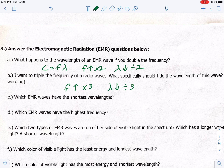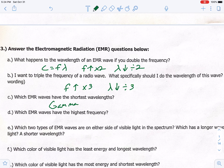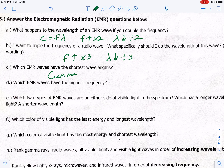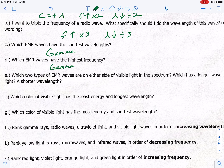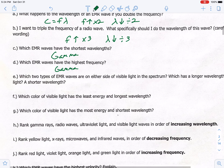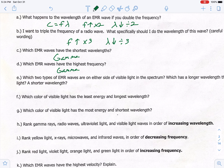Letter C: which EMR waves have the shortest wavelength? Shortest wavelength means high frequency and high energy, so that would be gamma. Letter D: which EMR waves have the highest frequency? That was gamma as well. Letter E asks which two types of EMR waves are on either side of visible light in the spectrum — which has longer wavelength and which has shorter.